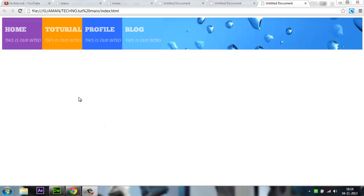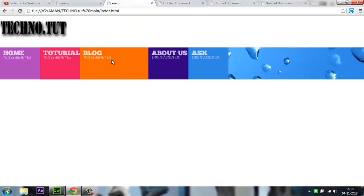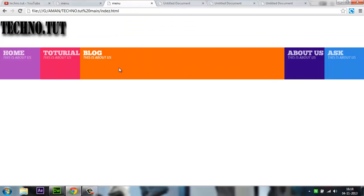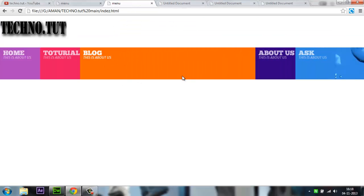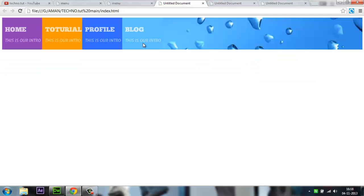Welcome back guys. In the previous tutorial, we created this presentation. We created our HTML using CSS. Moving further, we have to continue from there.